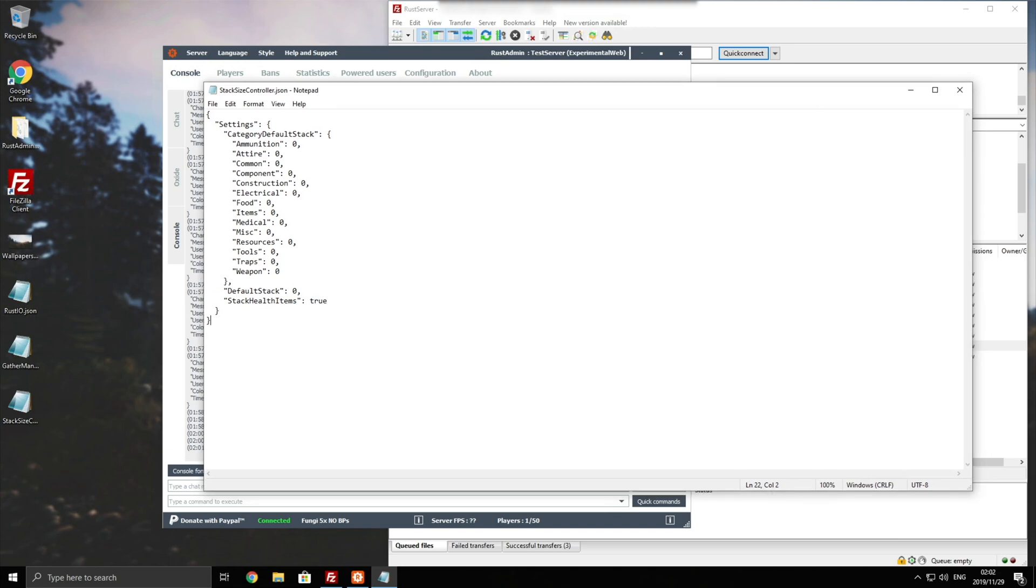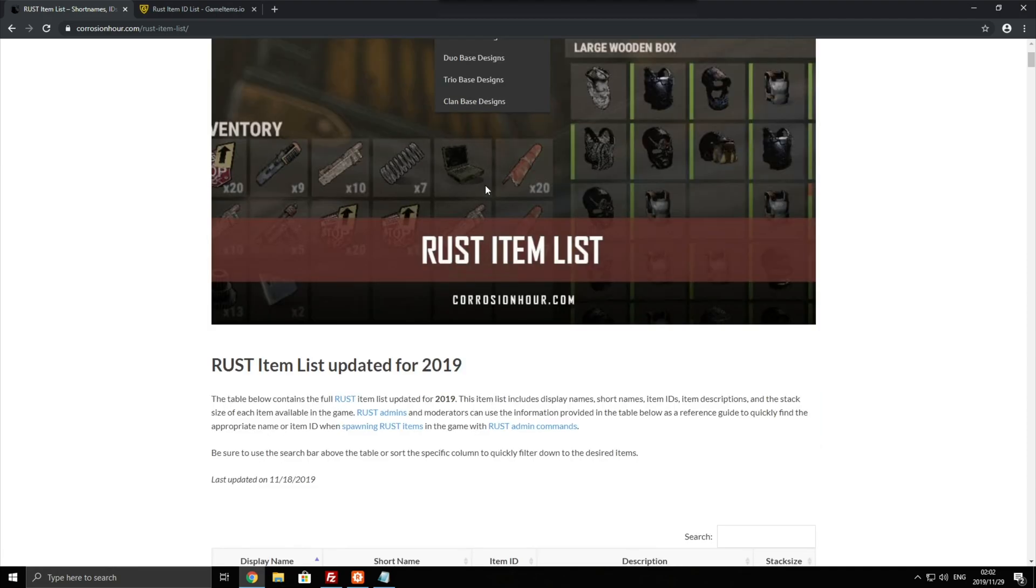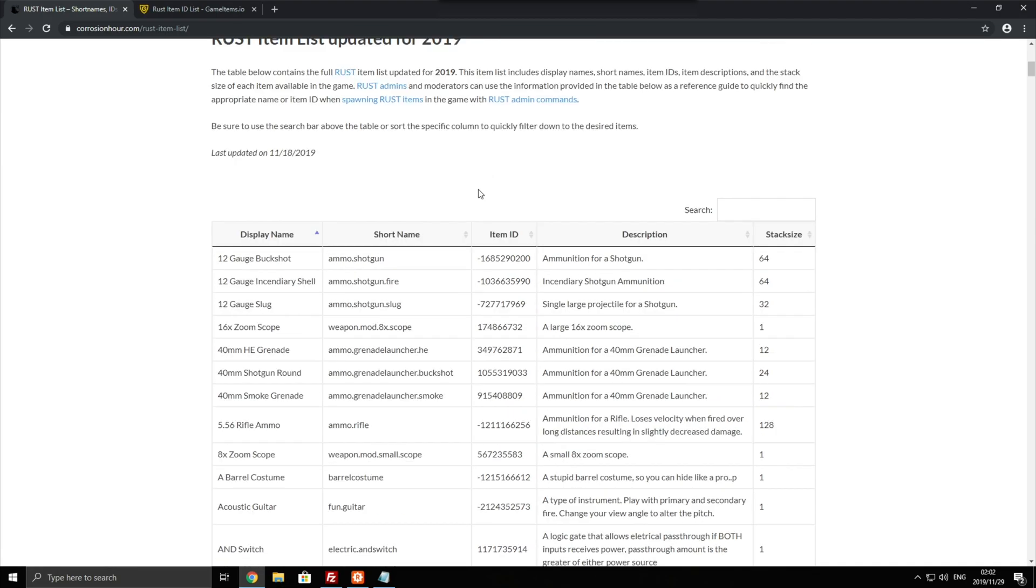How exactly do we do that? Well, we need a list of all of the items inside of Rust as well as their item codes or short names. To do that, there's a bunch of sources linked in the description down below. And the first two resources on Google are Corrosion Hour, the Rust short names, which is over here.